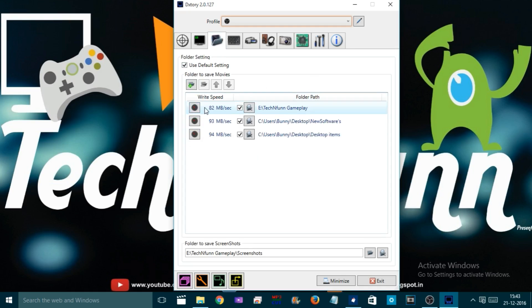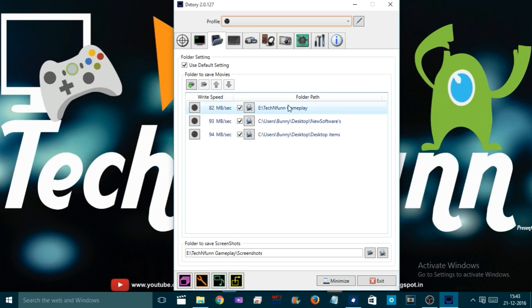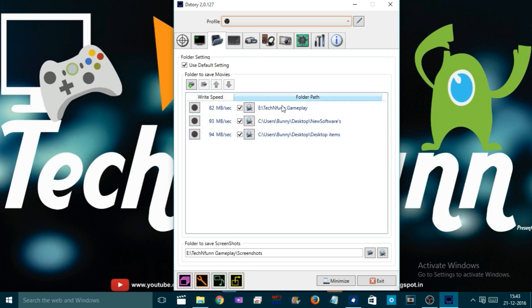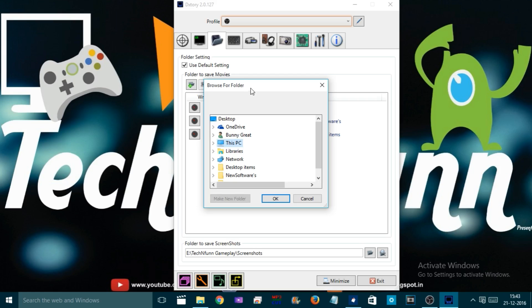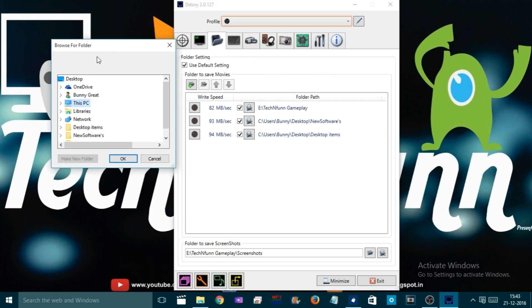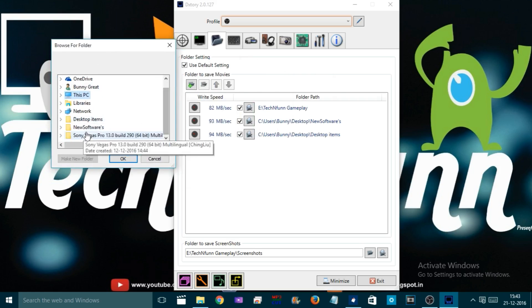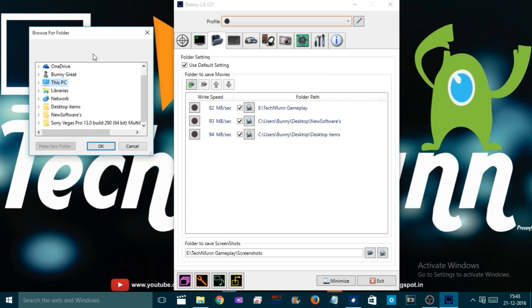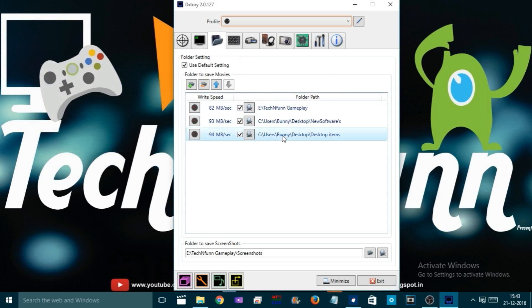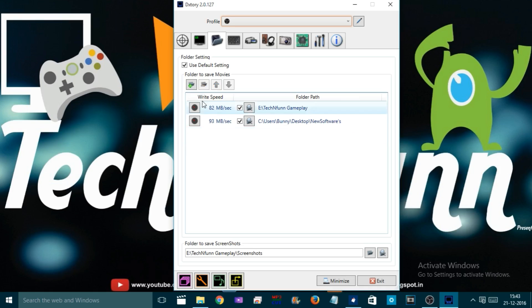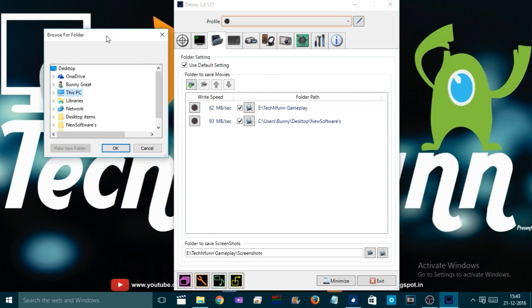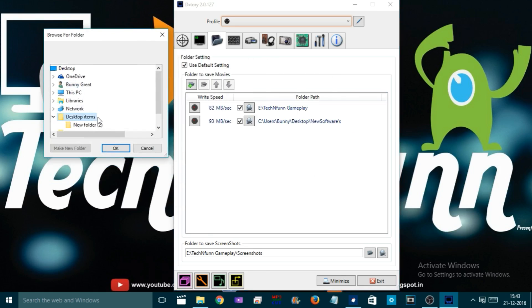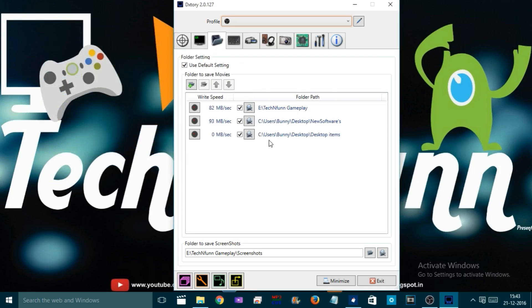On the second tab, when you first open you will not see anything like this. What you need to do is click on Add Folder, then click onto the folder where you want to save your gameplay or videos. As you can see here, I'm going to add the DXtory folder as an example. I'm going to save my files there.